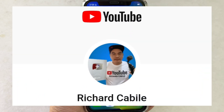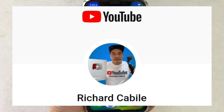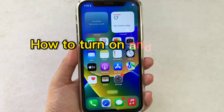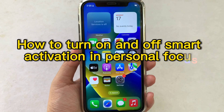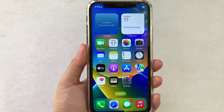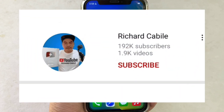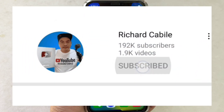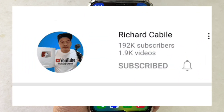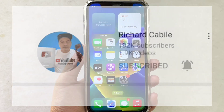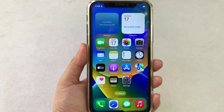Hi, welcome to Richard Kabili's YouTube channel. For today's tutorial, I will be teaching you how to turn on and off Smart Activation in Personal Focus on iPhone X. Please subscribe to this channel and hit the bell to be notified of my new updates.